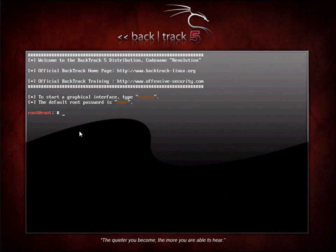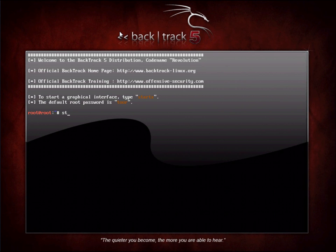Once you're presented with the prompt, if you're running it from the live CD, you're already logged in as the root user. To start the graphical interface, you can see by the asterisk there it tells us to type in startx. So we'll type in startx to start the graphical interface.